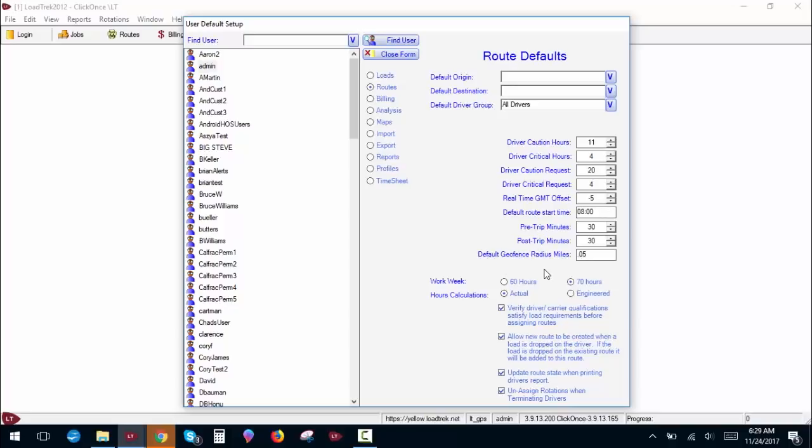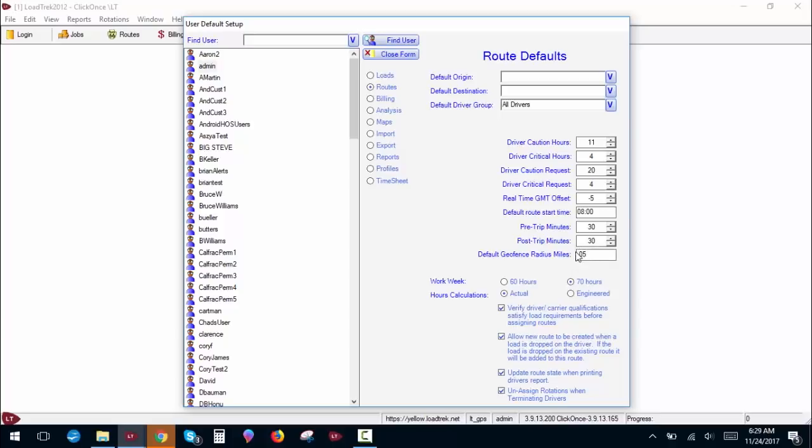Default geofence radius miles. When you create a new location in the system and geocode it, the system automatically creates a geofence around the location. By default, I think it starts at 0.4 miles. I recommend setting it to something lower. I have it at 0.05 miles for me. You can change this to whatever value you like.